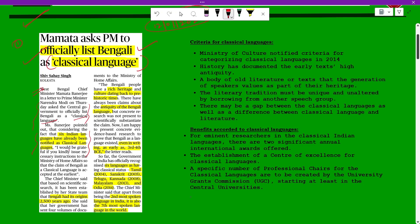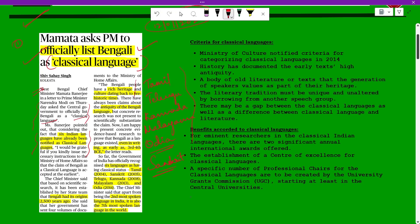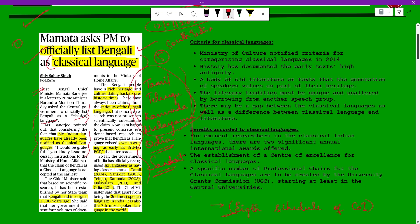Miss Banerjee has pointed out that already six Indian languages have been listed as classical languages. These six classical languages all feature in the Eighth Schedule of the Indian Constitution. Notably, all five South Indian languages are among the classical languages.